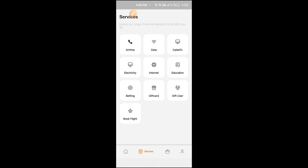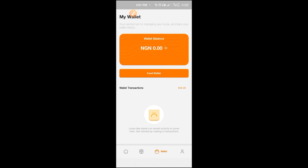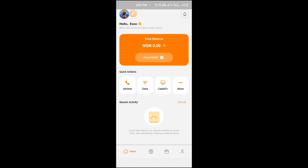You choose, you enter the amounts. Airtime, data, cable subscription, electricity bill payment, vacation, betting, gift cards, and the rest of them. A lot of features on this app.